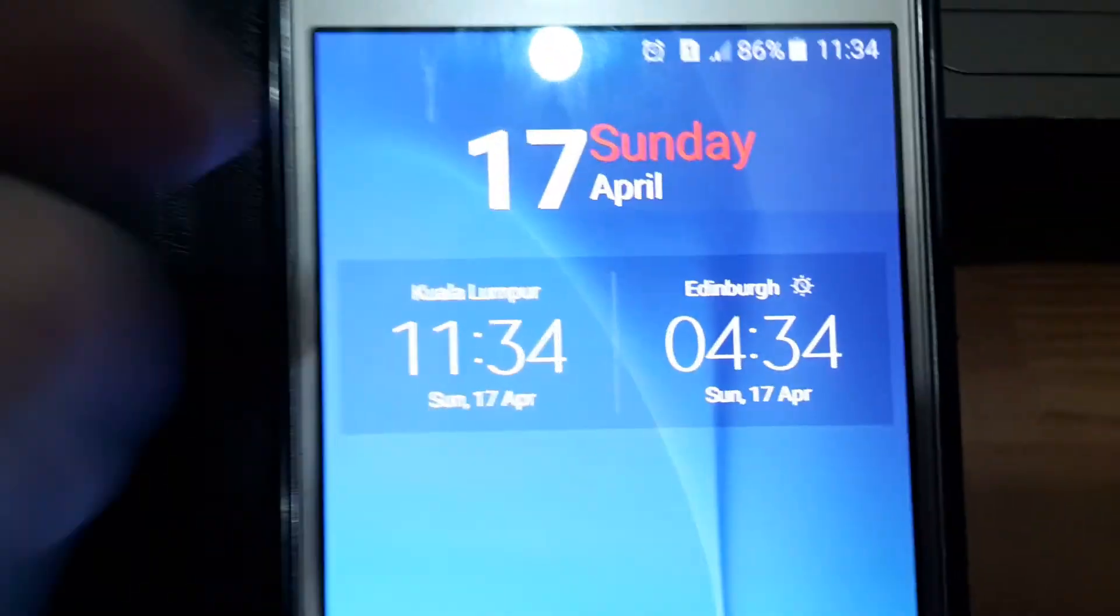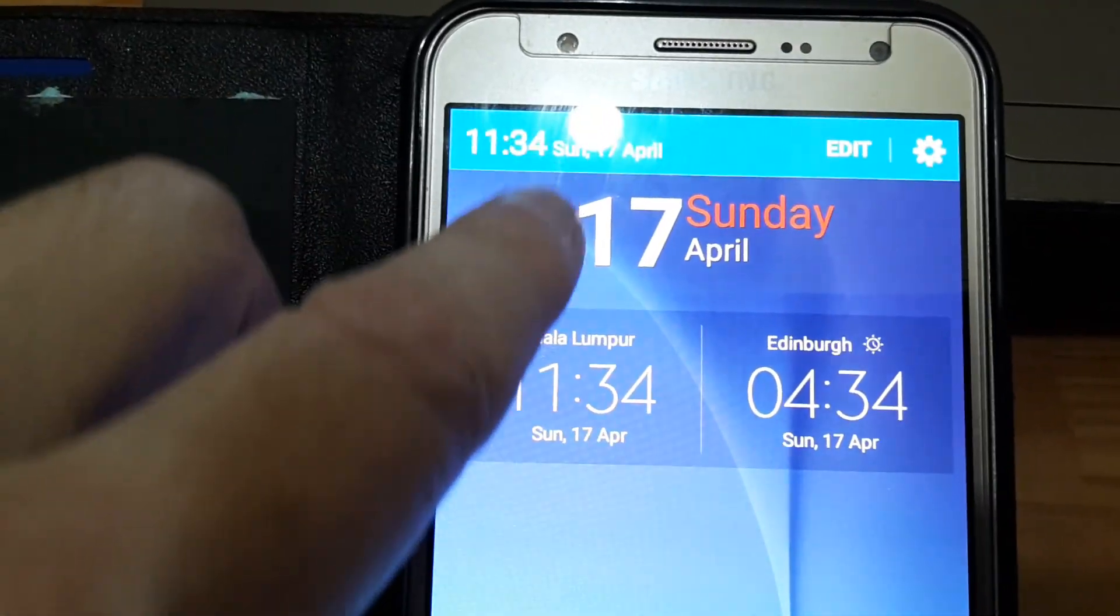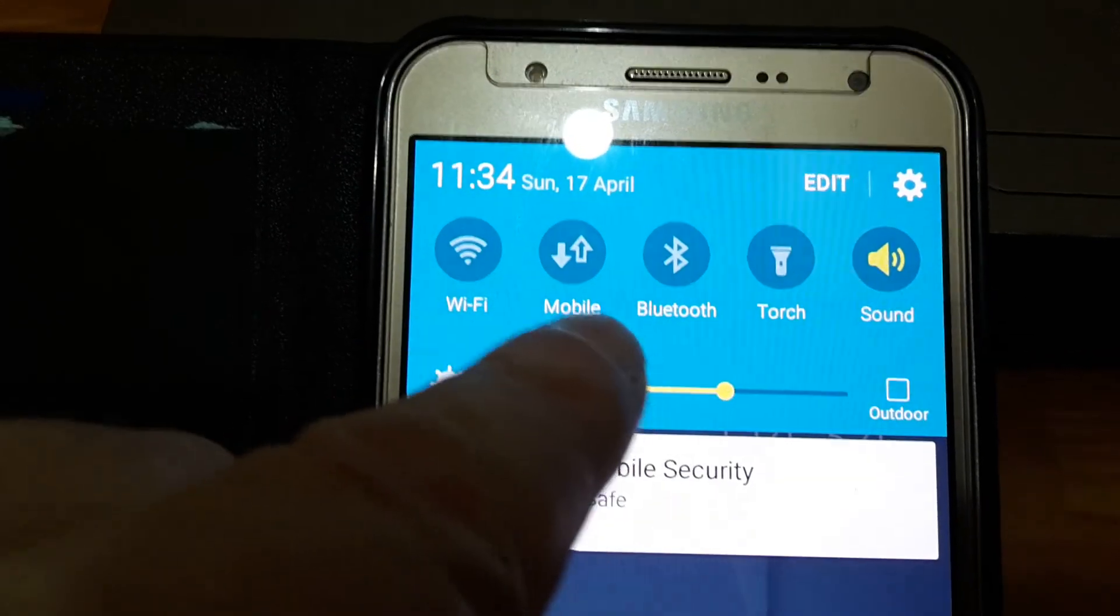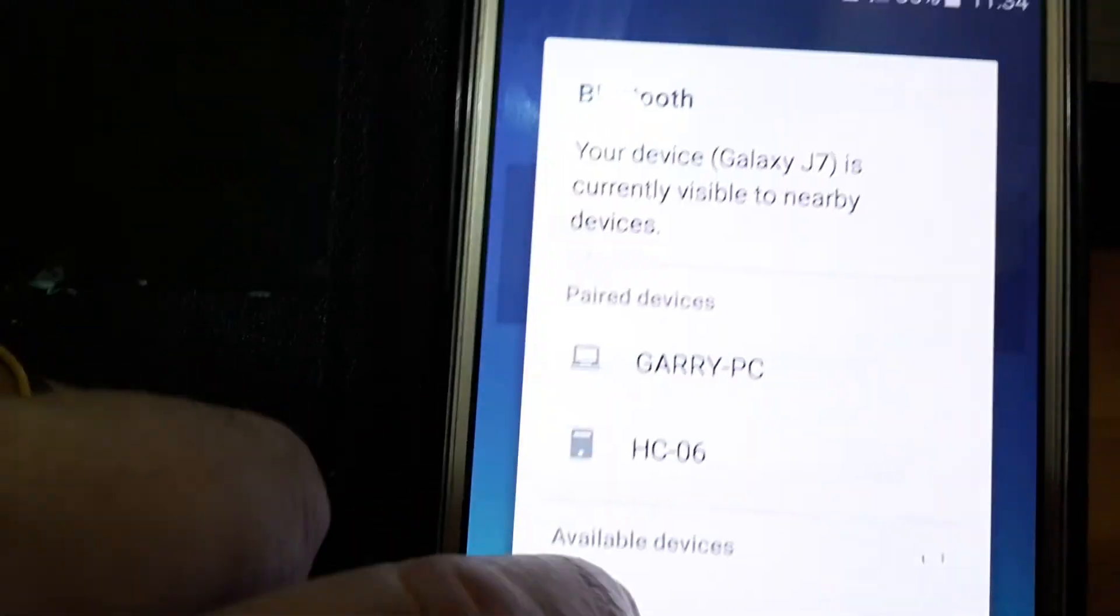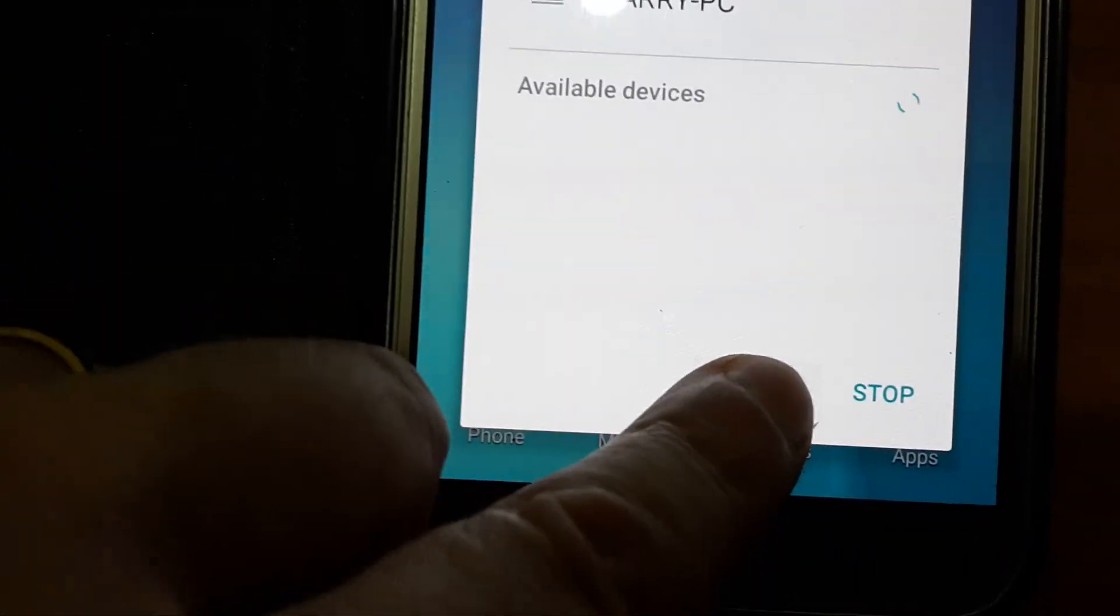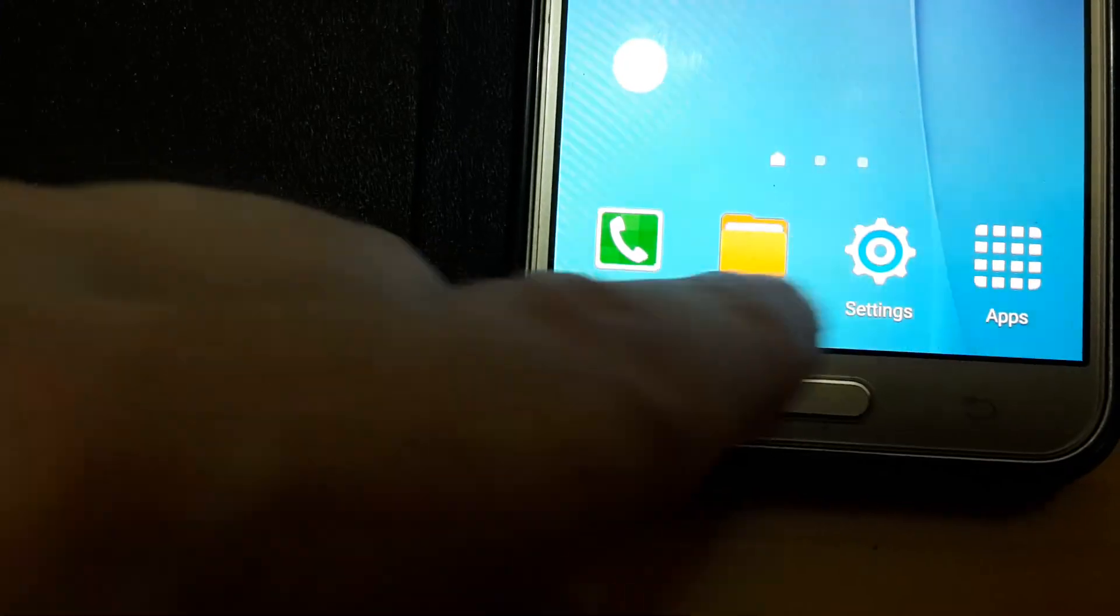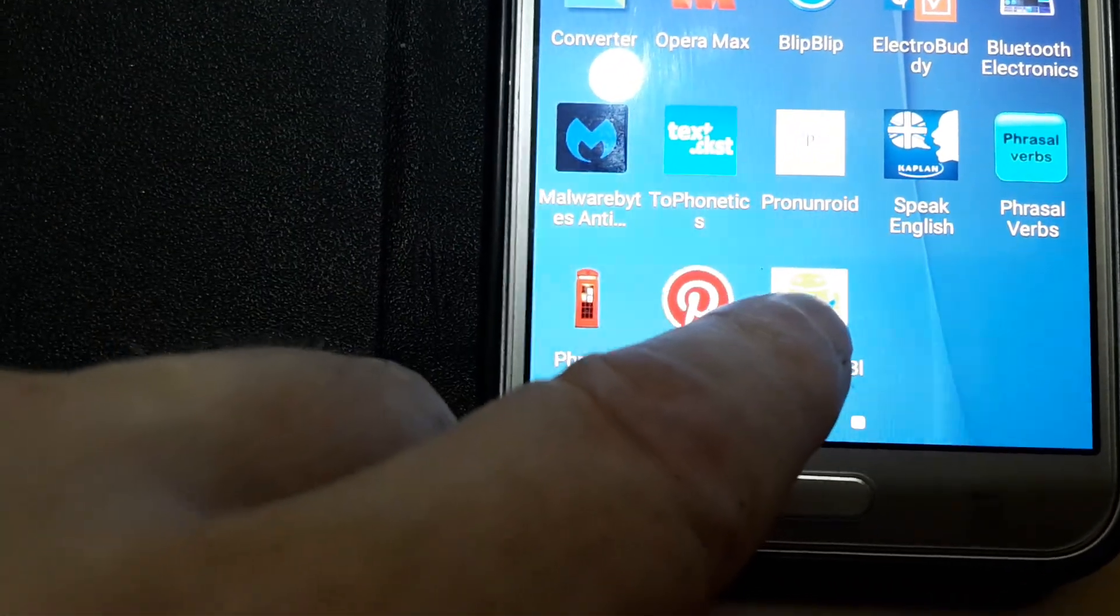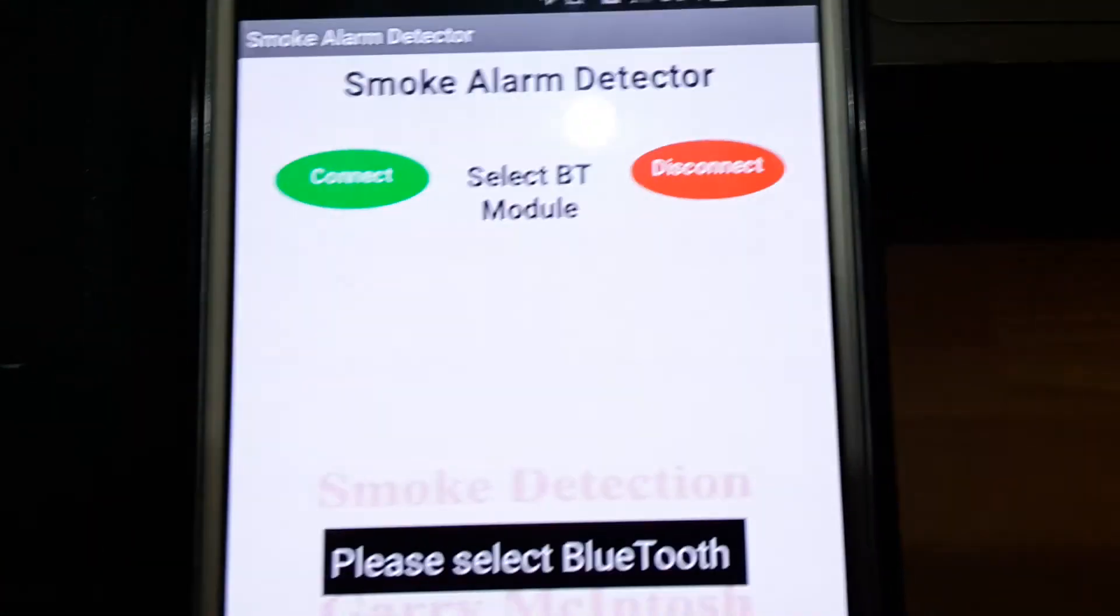Next, we'll go to our mobile. First, we have to Wi-Fi off, mobile data off, Bluetooth on. So we cancel this. We go to our app, and we start the app.